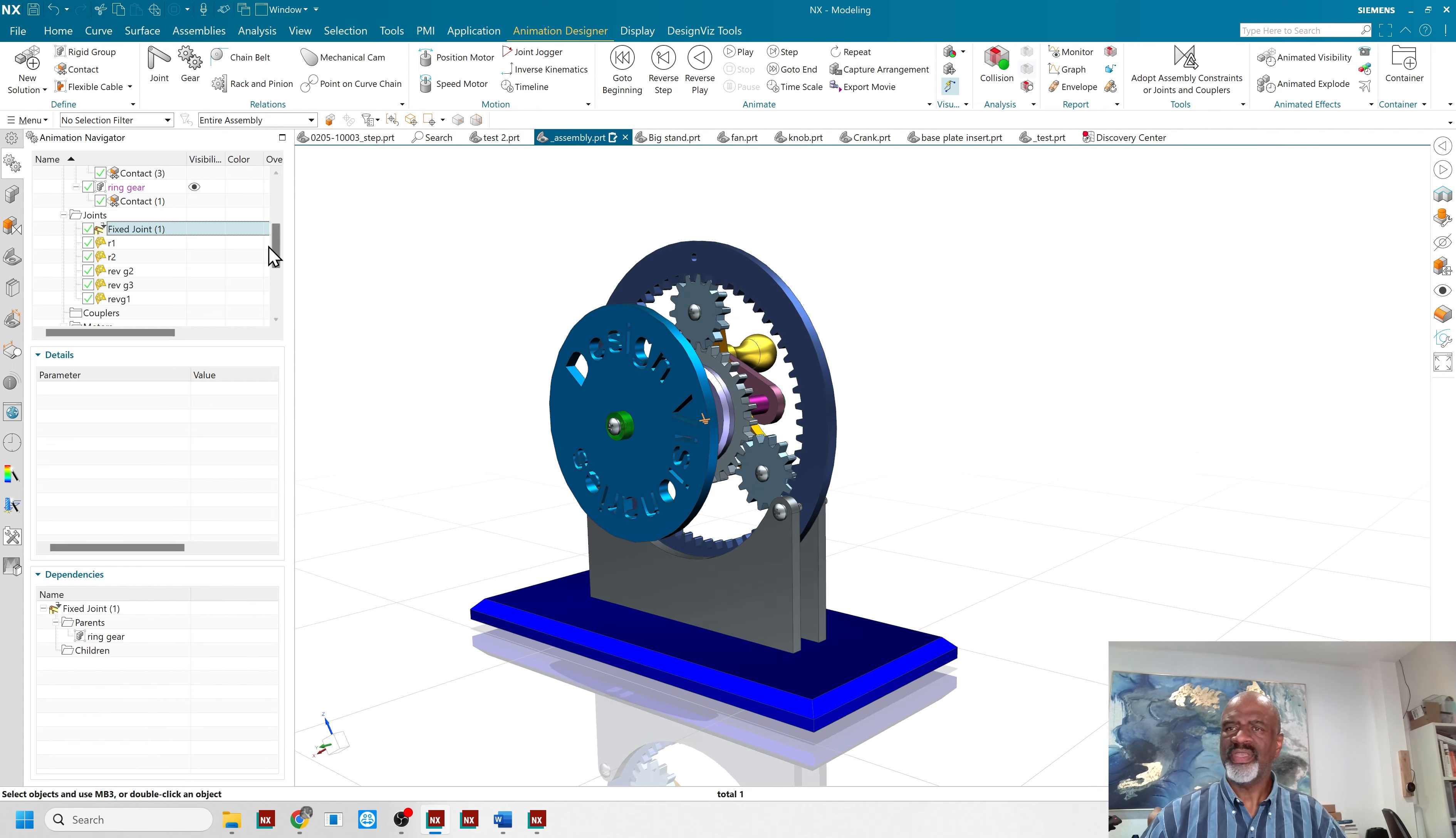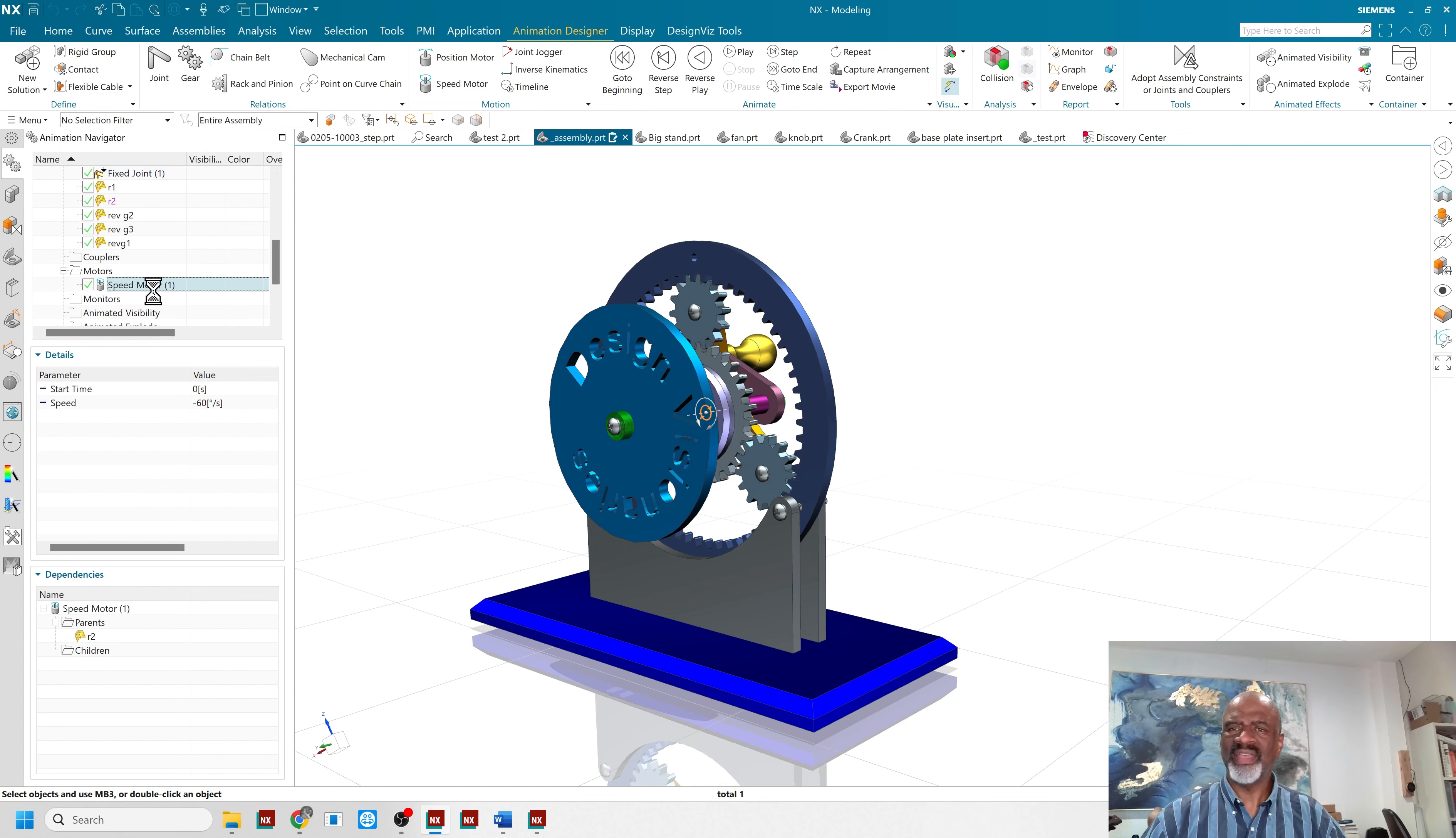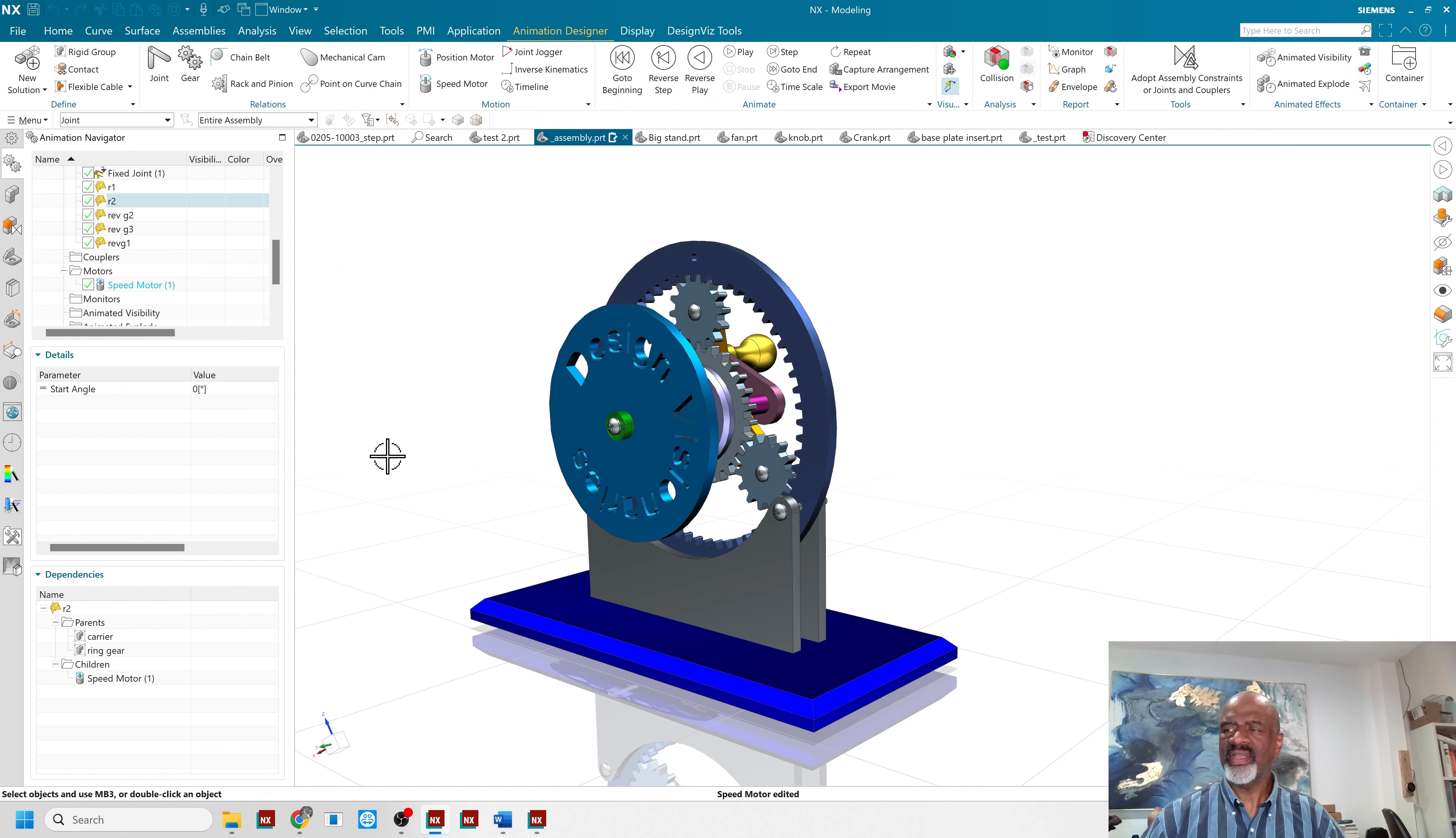And then you select one of the inputs, you put a speed motor on it. In this case, I am asking the speed motor to go minus 60 degrees per second, say OK.